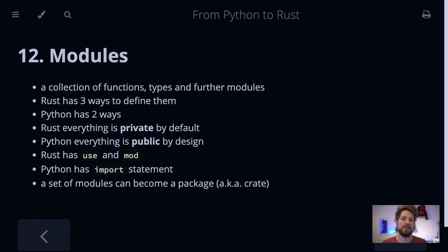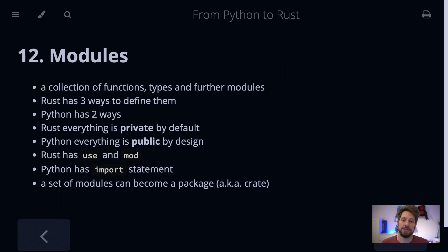In Rust everything is private by default. If you want it accessible by others importing your module, you will have to declare what you want to share with the pub keyword. In Python everything is public by design and there is no way to really hide something and make it private. Rust has the use and mod keywords to define modules and declare what you are using, while Python has the import statement to do the same. A module can become a package or a crate, and these you can share on PyPI or on Rust's crates.io.